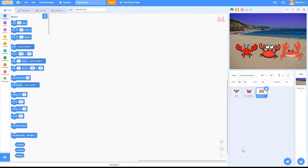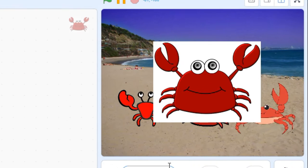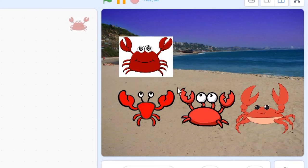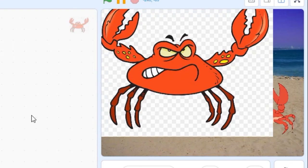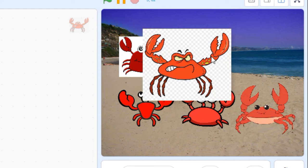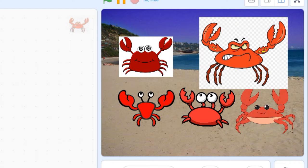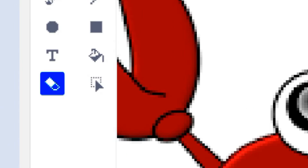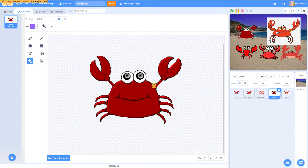Importing images from outside sources doesn't always go smoothly, though. Often, these downloaded images will contain white or checkerboard backgrounds that mess up the look of your projects. You can try removing these backgrounds with Scratch's eraser tool, but the results usually look pretty amateurish.